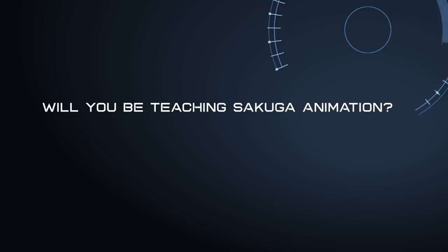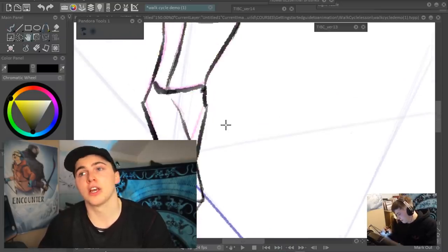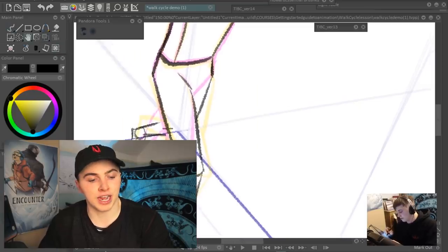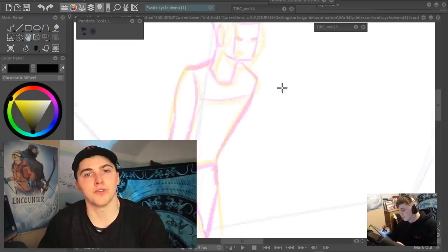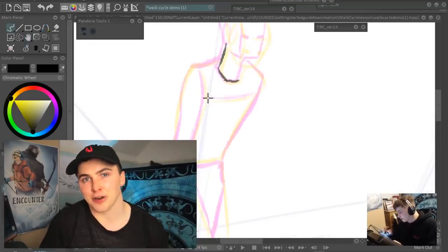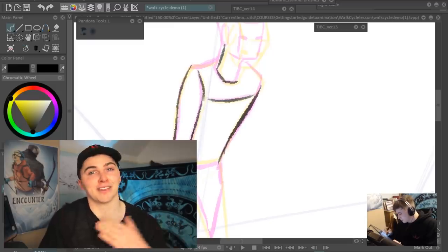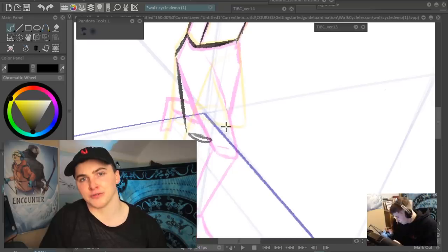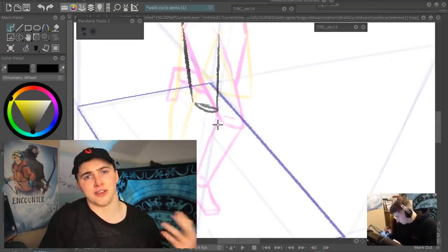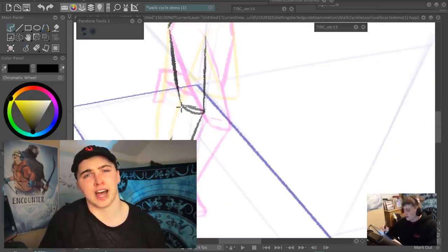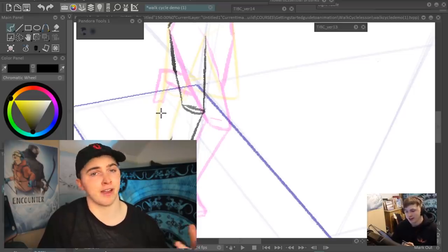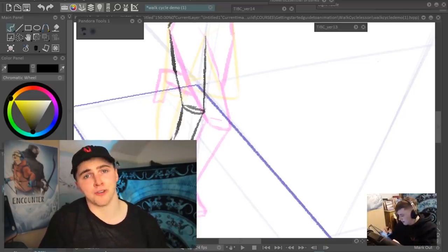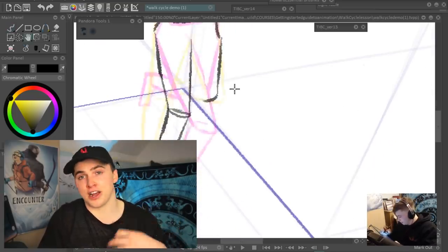Will you be teaching Sakuga animation? No, I will not be teaching Sakuga animation in this course. Sakuga animation is advanced animation techniques, and this is the fundamentals of 2D animation. A big problem I see is beginner animators trying to animate what they see in their favorite anime series.